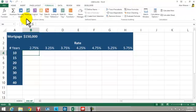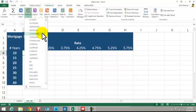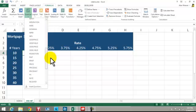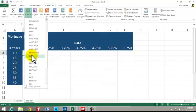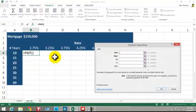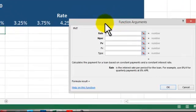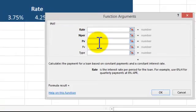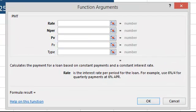I'm going to go to Formulas, into Financial, and into the payment function — PMT. We're going to do the rate first. You've got three parts: the rate.